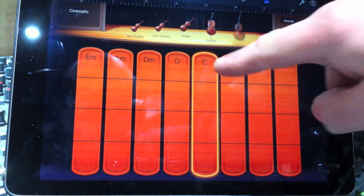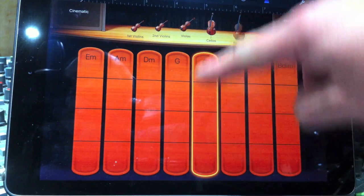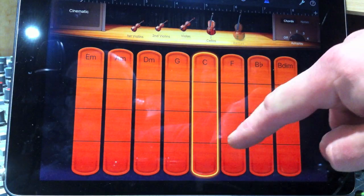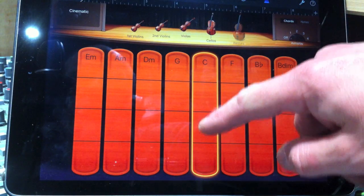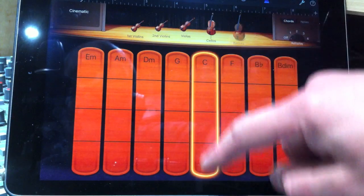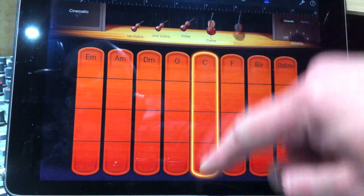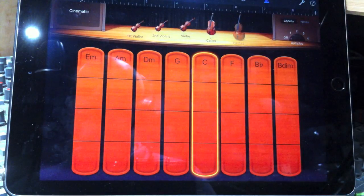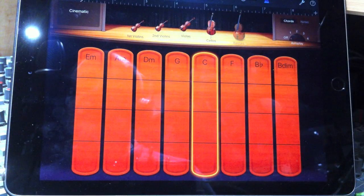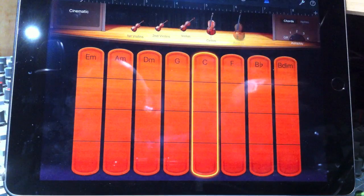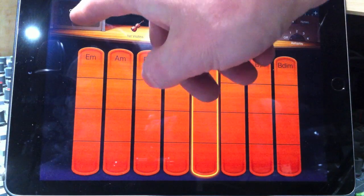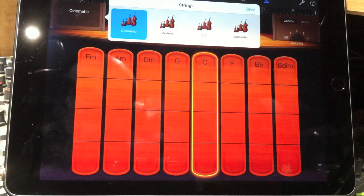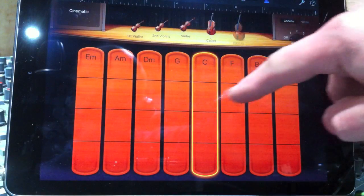Notice that wherever you start on the little brown bar here determines the voicing of your chord. There are many, many possibilities. Now this is called cinematic, this sound. There are actually four sounds here. We've got cinematic, modern, pop and romantic. Sticking with cinematic for the moment.